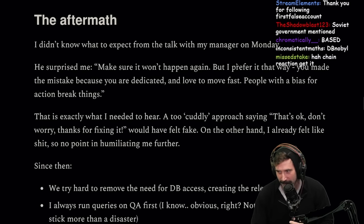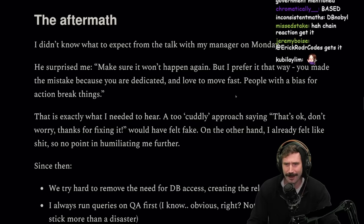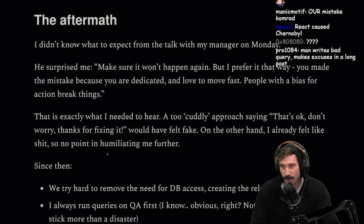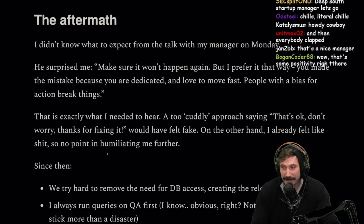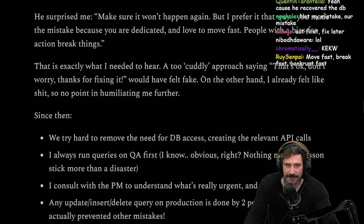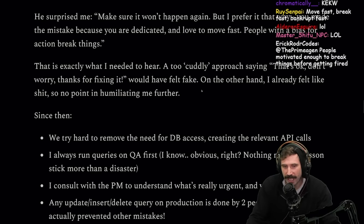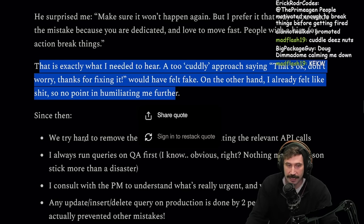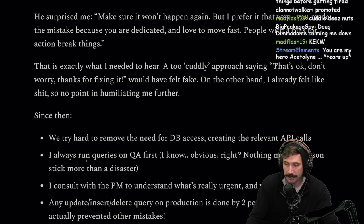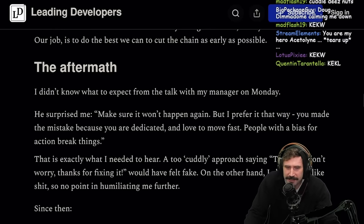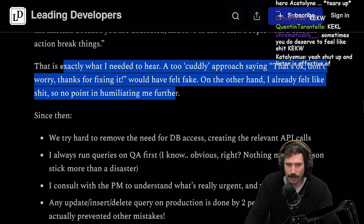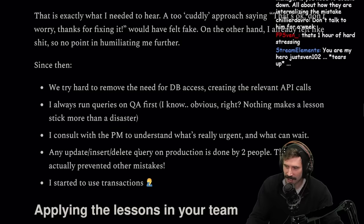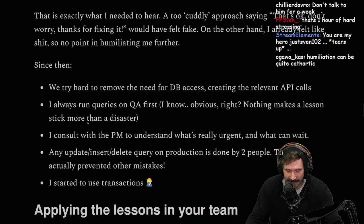The aftermath: I didn't know what to expect from the talk with my manager on Monday. He surprised me with: "Make sure it won't happen again, but remember it this way — you made the mistake because you are dedicated and love to move fast. People with a bias for action break things. It's a fact." That is exactly what I needed to hear. A too cuddly approach saying "that's okay, don't worry, thanks for fixing it" would have felt fake. On the other hand, I already felt like shit, so no point in humiliating me further.